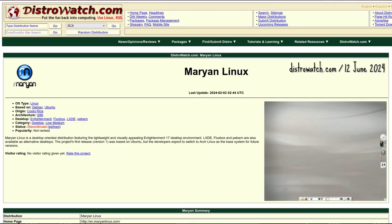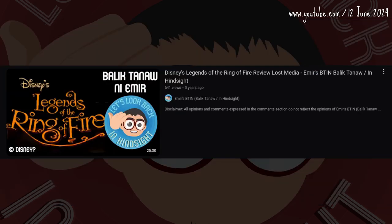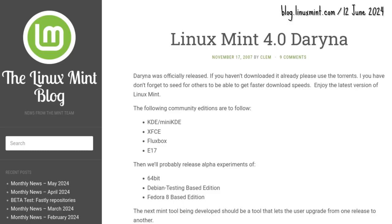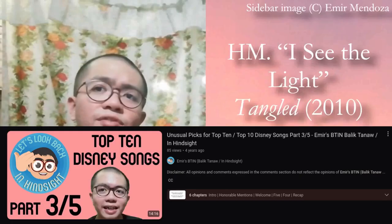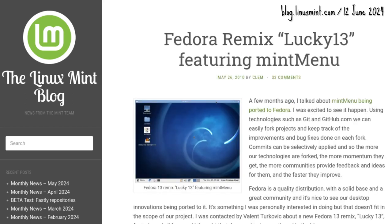What became Marian Linux had at least one release before being erased out of existence — lost media. The Mint team also considered a Fedora 8-based experiment, but this edition did not see the light because the Debian Edition took up much time. Mint Menu was ported to Fedora 13 though.